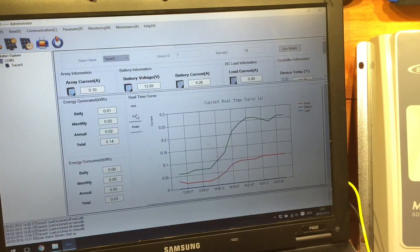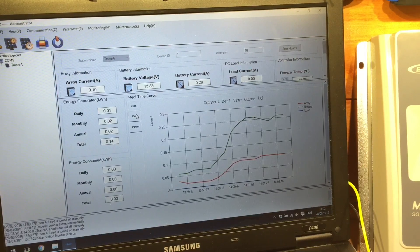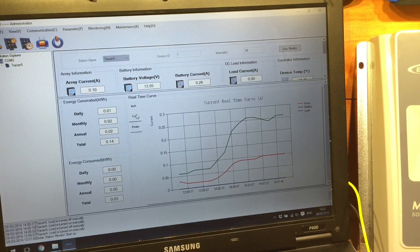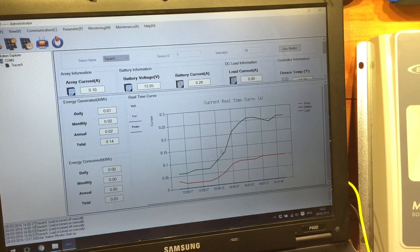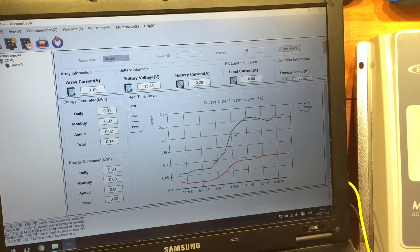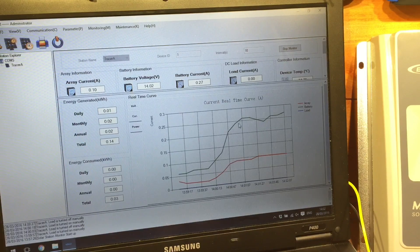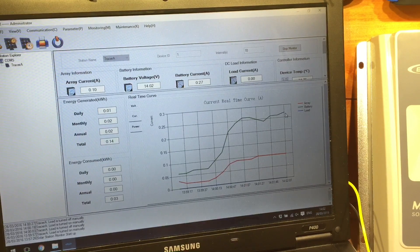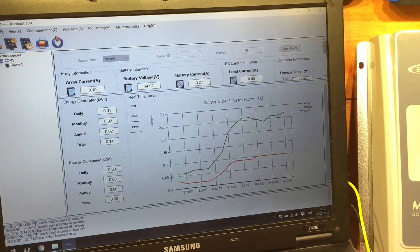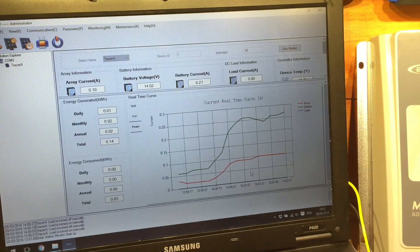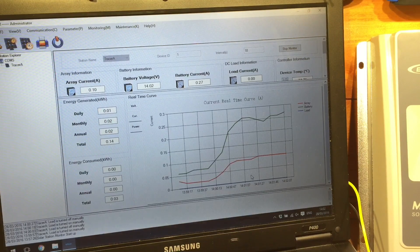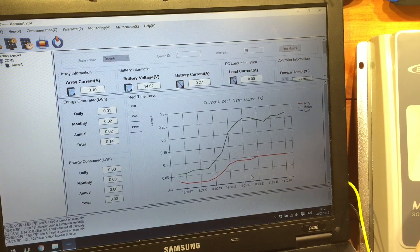There's also some energy generated bits here on the left hand side. So that's the voltage graph. We can also see current. So we can see the current coming from the solar panels, the current taken from the battery, presumably. Or is that going into the battery?